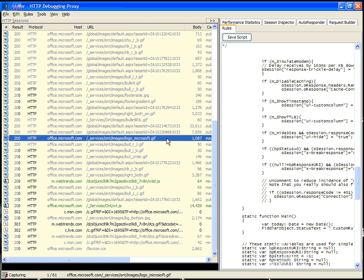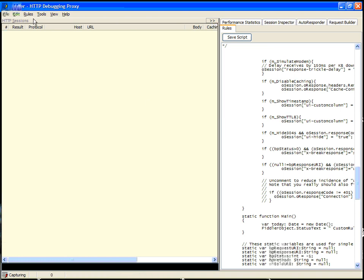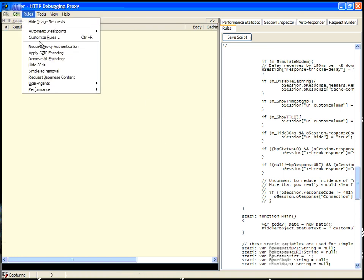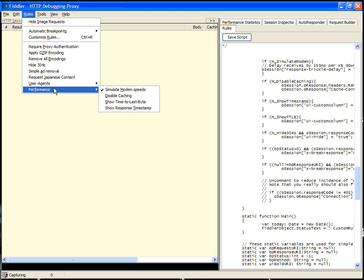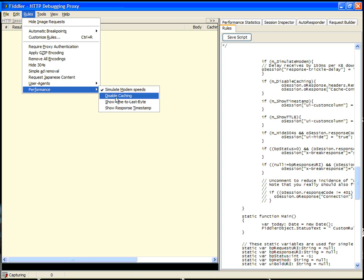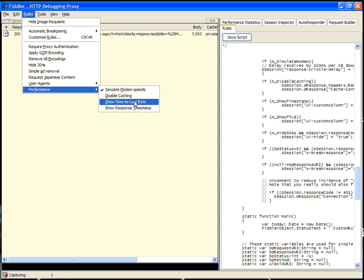Let's actually clear out our session here and check out some of the other rules in the performance menu. Another rule in the performance menu is the Disable Caching rule. What this does is it prevents the server from sending any response headers that cause caching on the client. This is a good way of testing what is the worst case performance, assuming the user was not actually caching anything on the client.